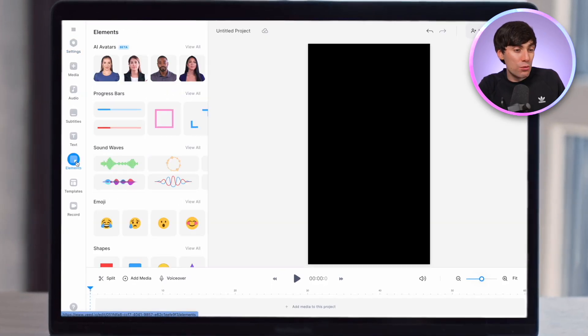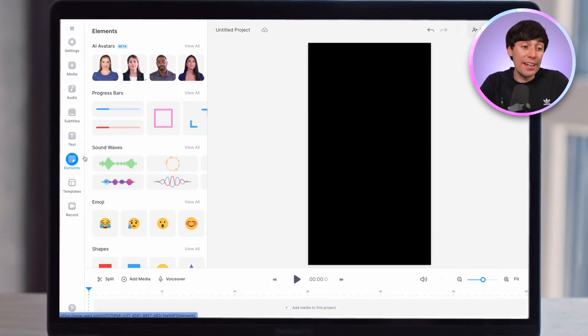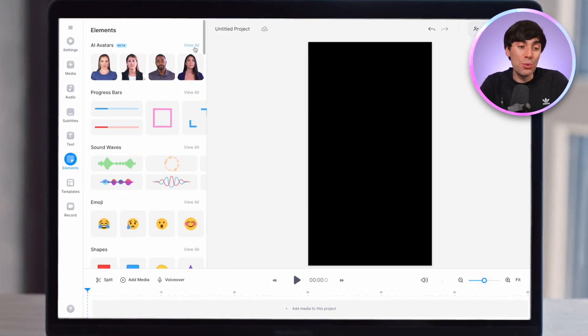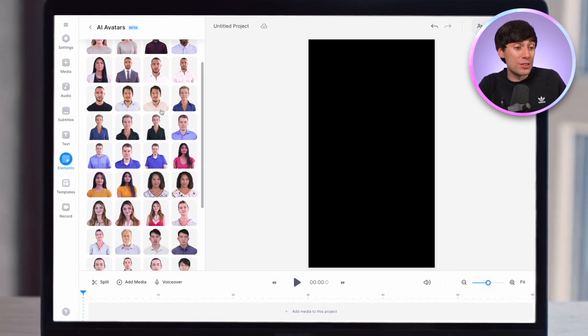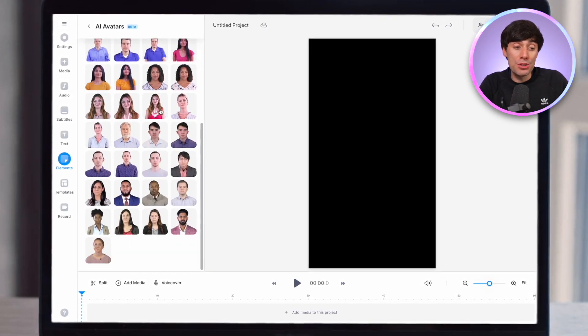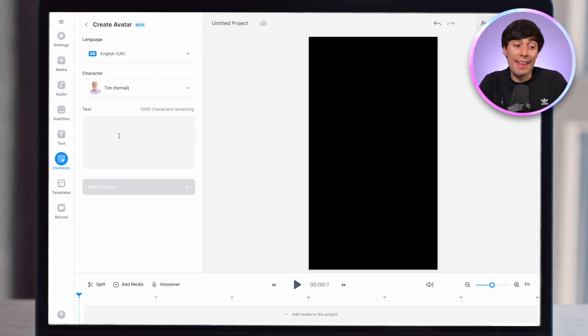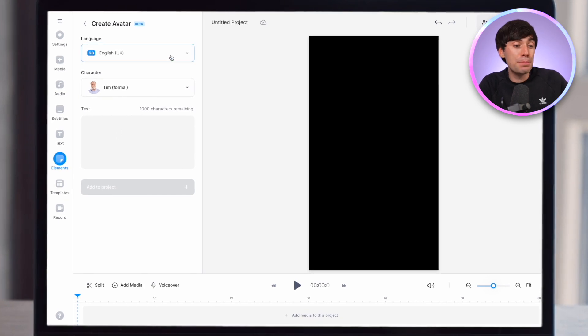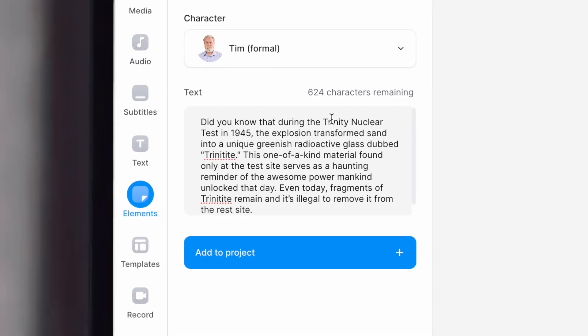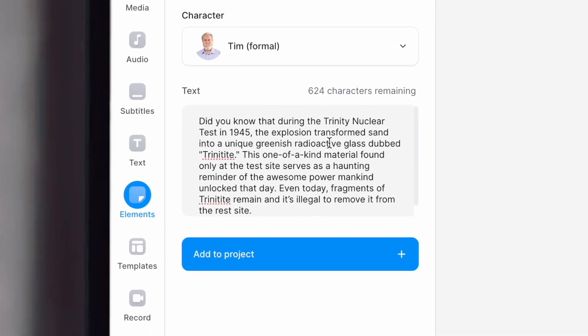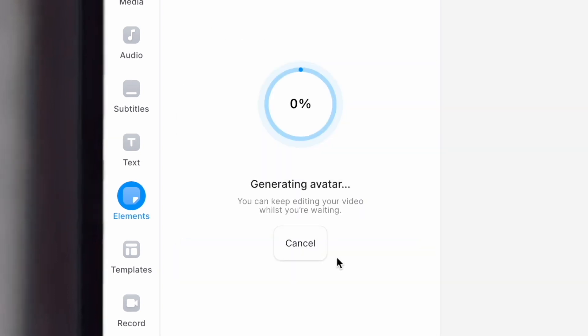Head over to the elements tab on the left-hand side and open up the menu of AI avatars. Scroll through the options and pick a character that you want to use. Then on the next page, pick your language from the drop-down menu — it's worth mentioning that all of the avatars are multilingual.